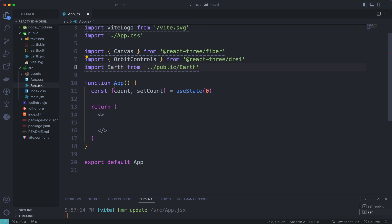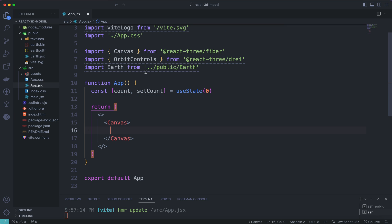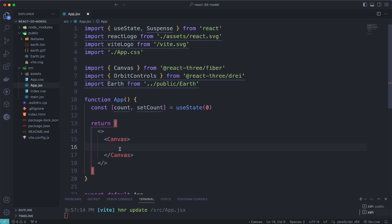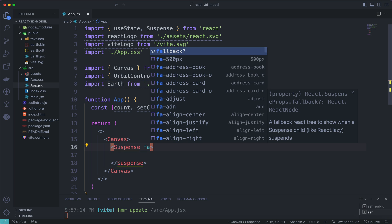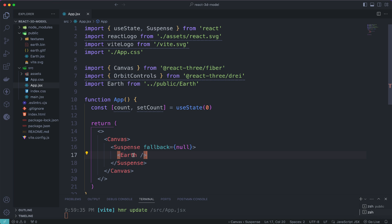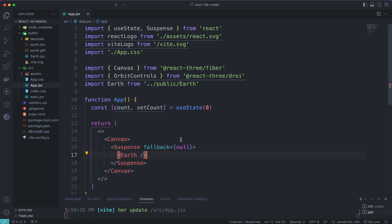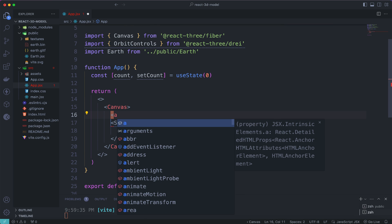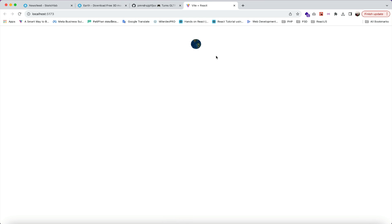Inside the app component's return, use the Canvas component. Inside Canvas, add a Suspense component with a fallback prop set to null. Inside Suspense, call the Earth component. Go back to Chrome — you can see the model is displayed on the website, but it's all black. To fix this color problem, go back to VS Code and add an ambientLight component inside the Canvas. Save and go back to Chrome — now the earth displays with color.